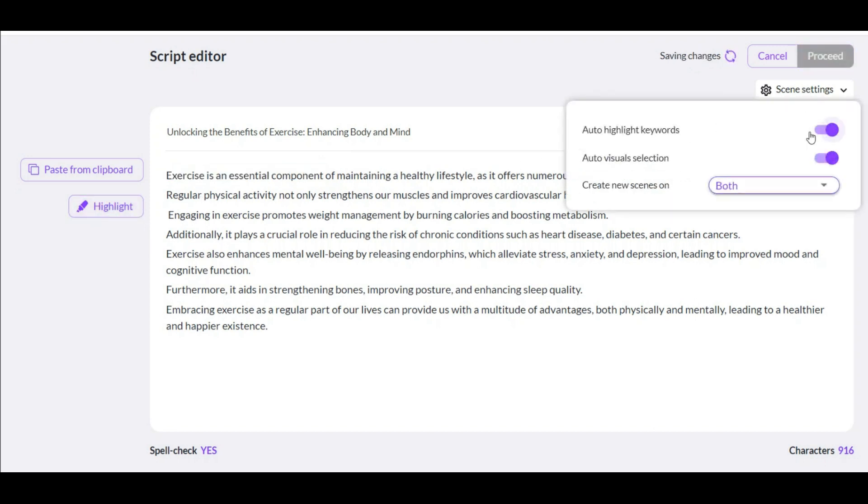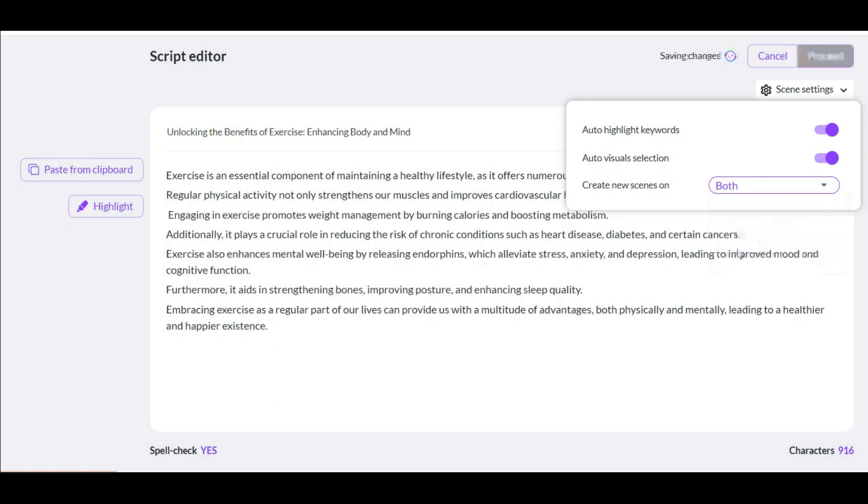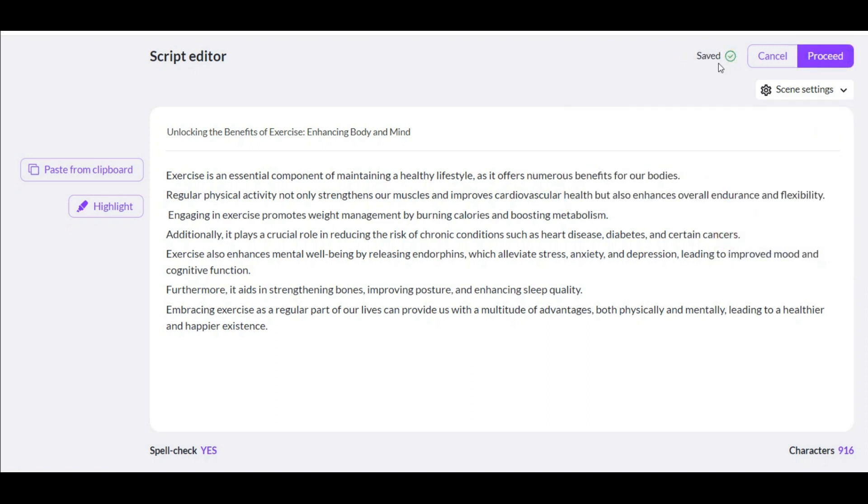And now here we have three options. Highlight words automatically. Selecting scenes automatically. And here option to change the scene for any enter and any dot. I leave everything on. After you see the green save item here, click on this to continue.